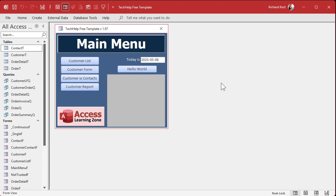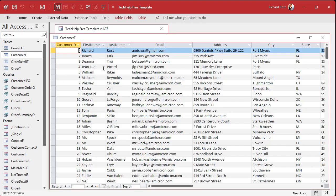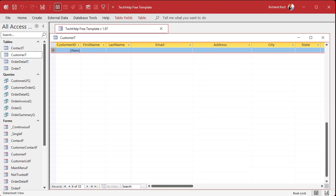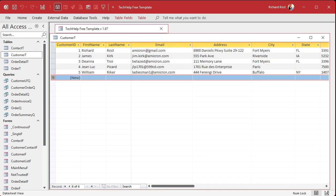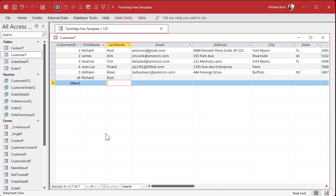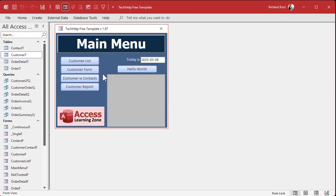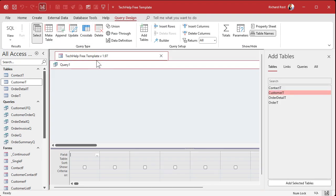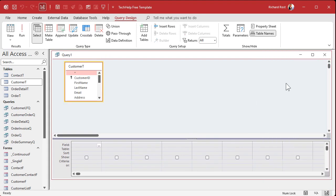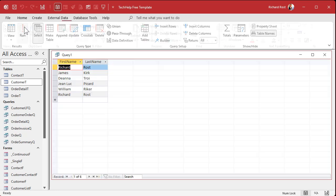Okay, here I am in my tech help free template. This is a free database. You can grab off my website if you want to. You'll find a link down below. And in here, I got a bunch of customers. Let's make things easier for class. I'm going to get rid of all but five customers. Just delete all those guys. Now, I'm going to add myself again as another customer. Just so we can get a distinct list of our customers.